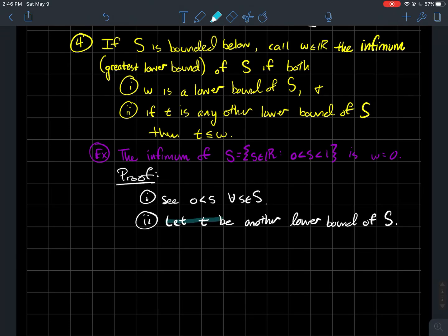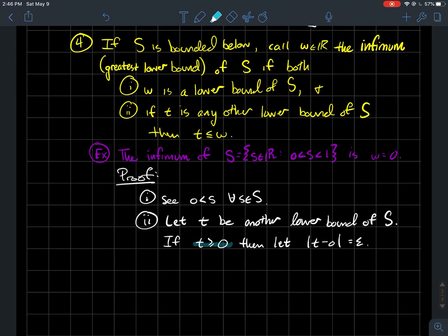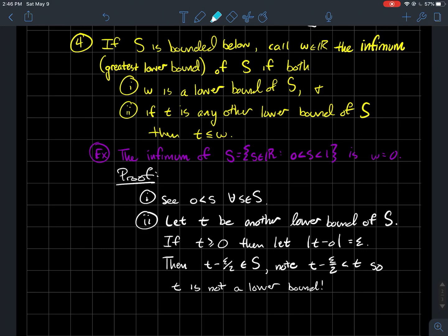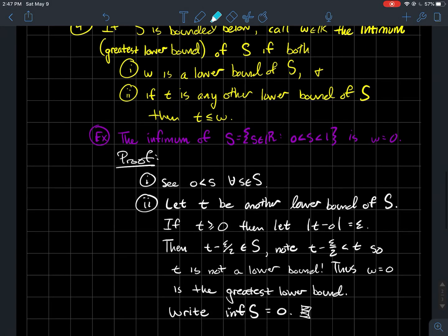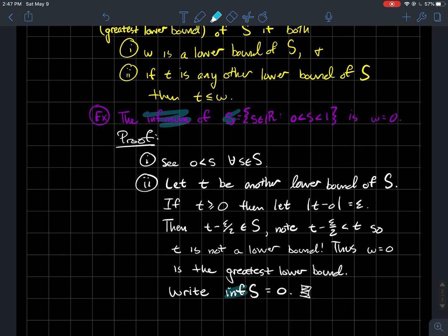For part two, let T be some other lower bound of S and suppose T > W = 0. Measure the distance between T and 0 and call it ε. Then T − ε/2 would be a member of this set S, but it is to the left of T. That contradicts T being a lower bound, since T is not smaller than every element of S. So there is no lower bound greater than 0. We write inf S = 0.